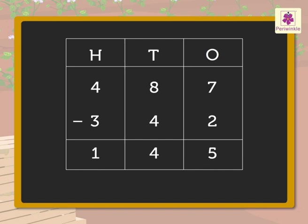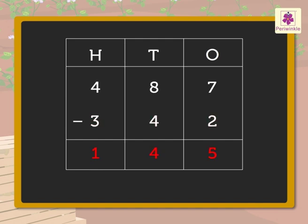Thus, the difference of 487 and 342 is 145.